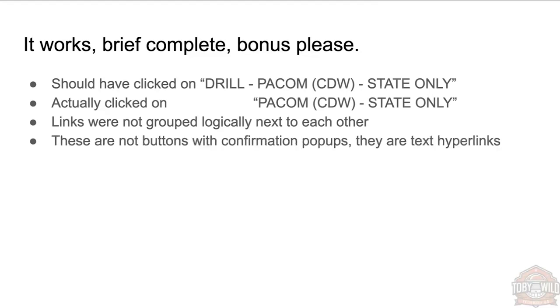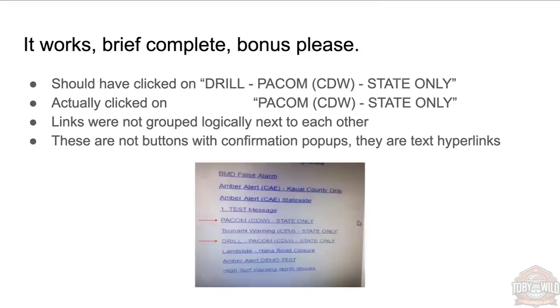And they're not even buttons with pop-ups; they're just text hyperlinks. That is the actual interface that someone leaked a photo of.